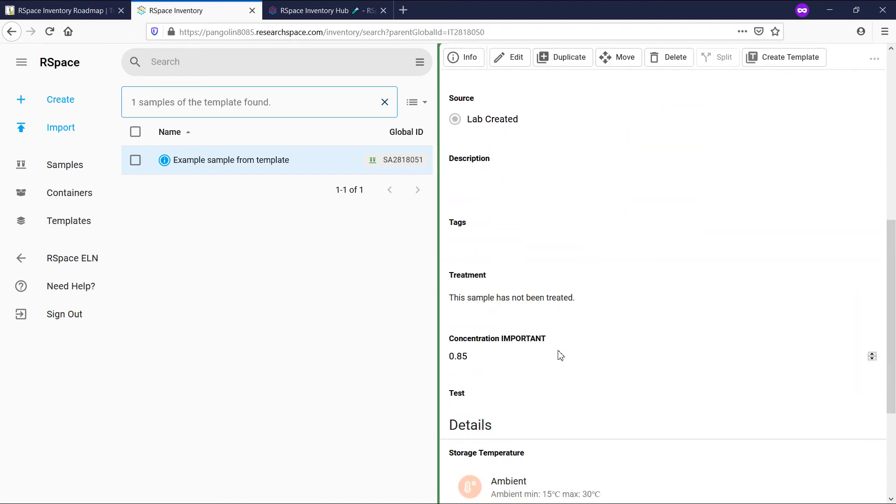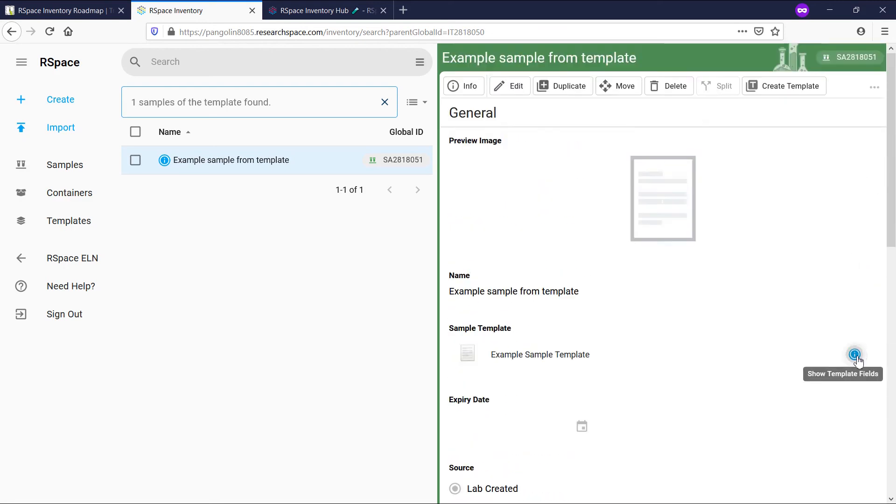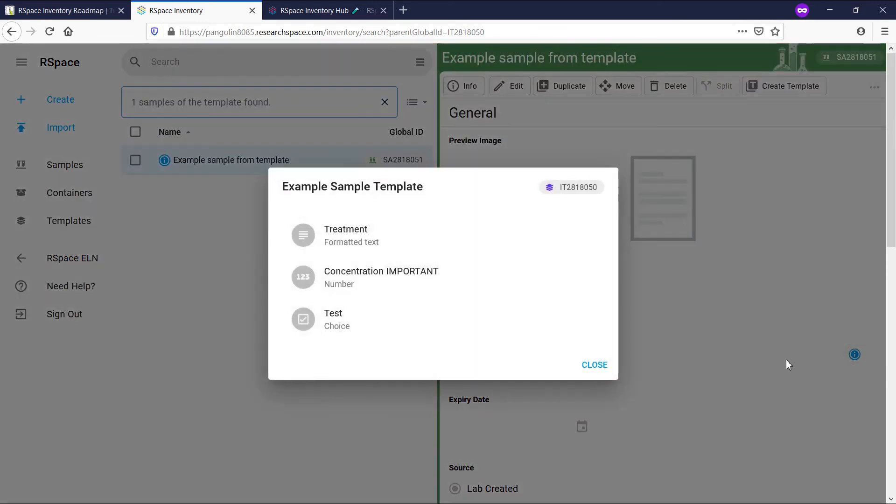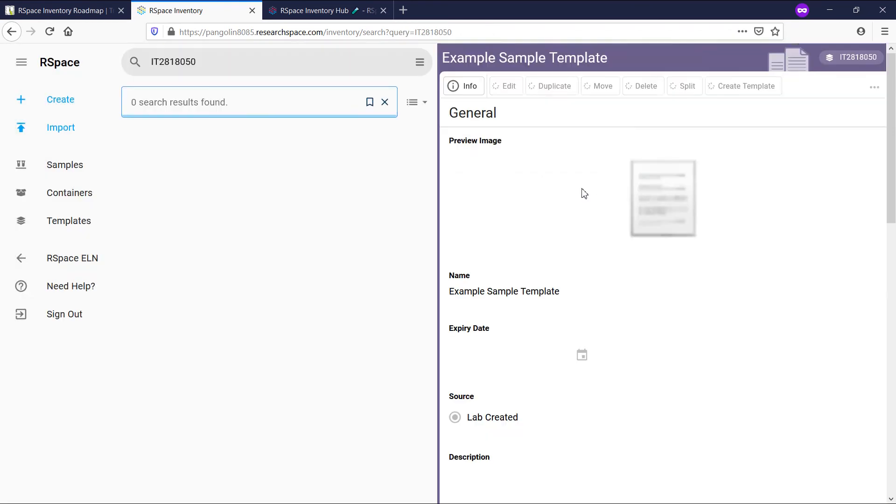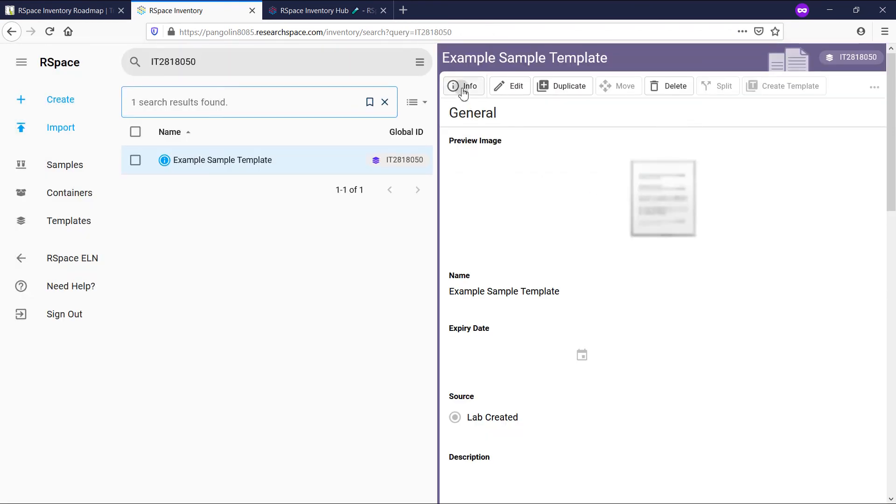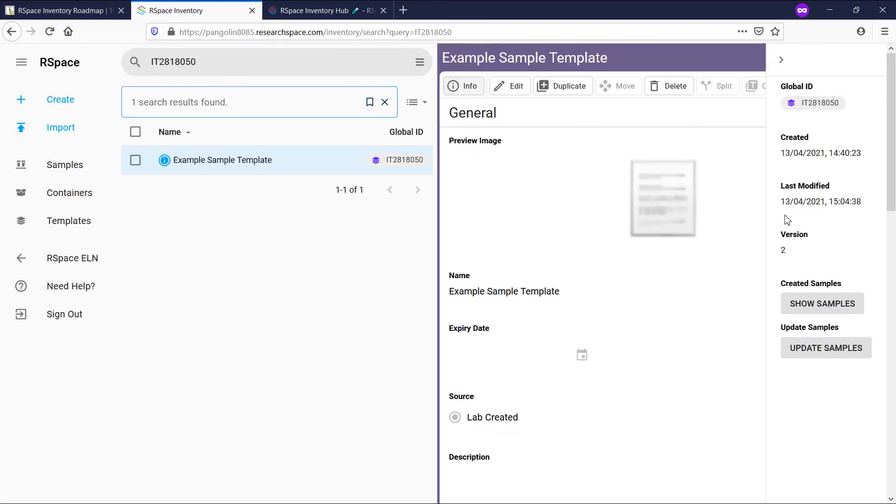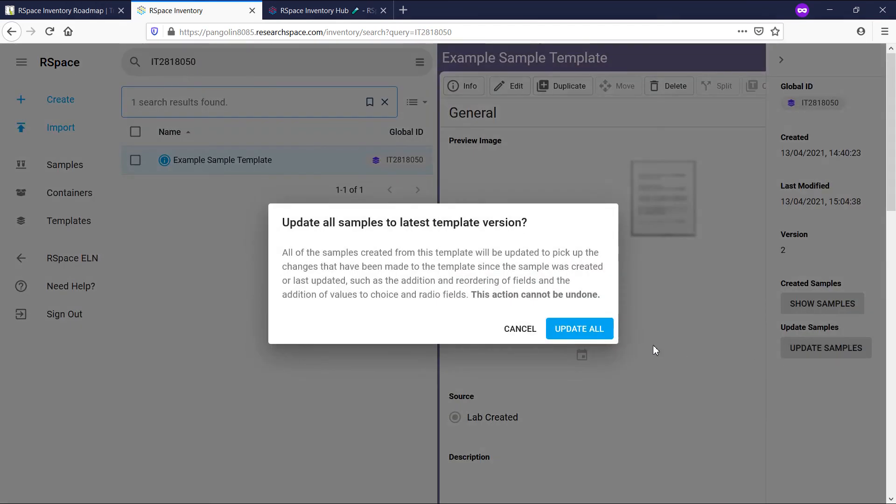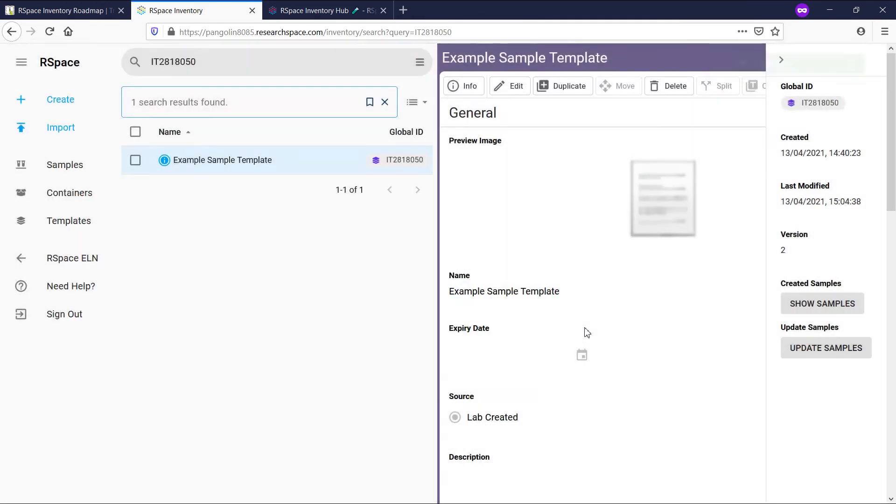If we wish to instead update all of the existing samples, we can do so by opening the template, clicking on info, and then choosing update samples, then confirming.